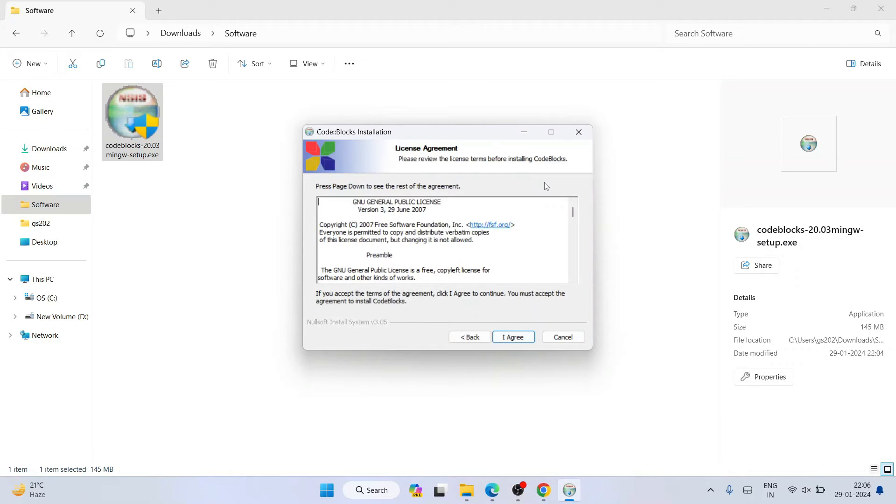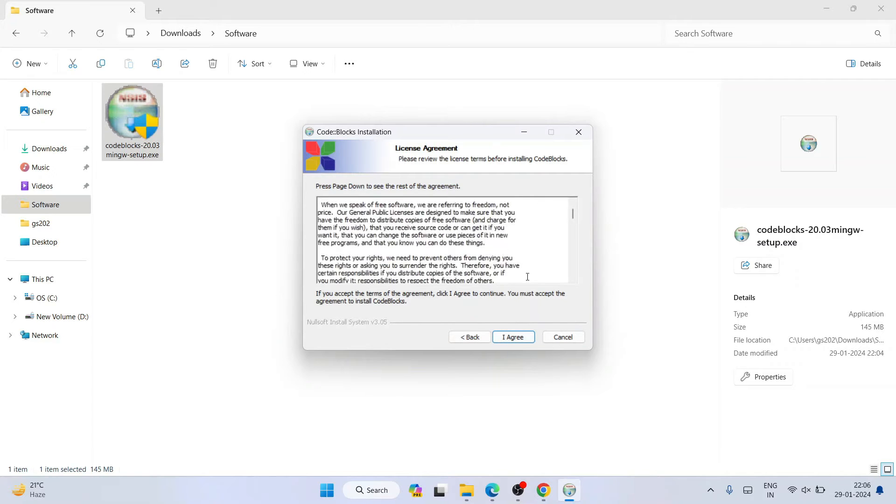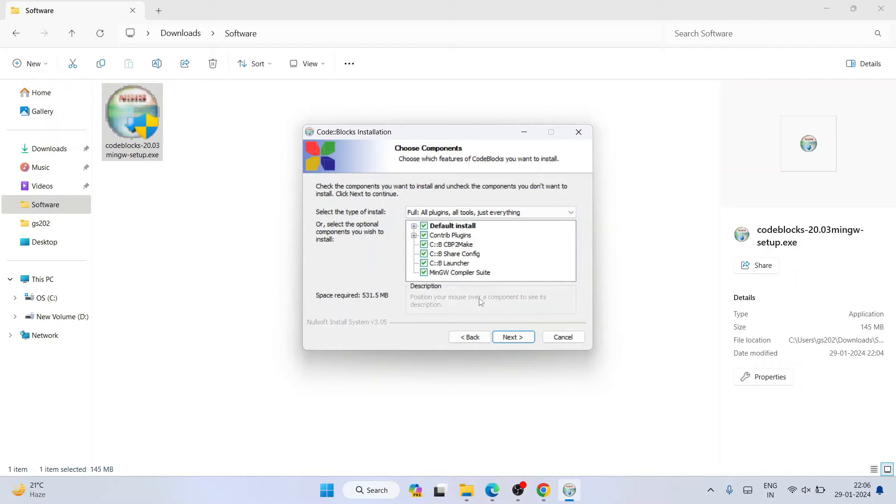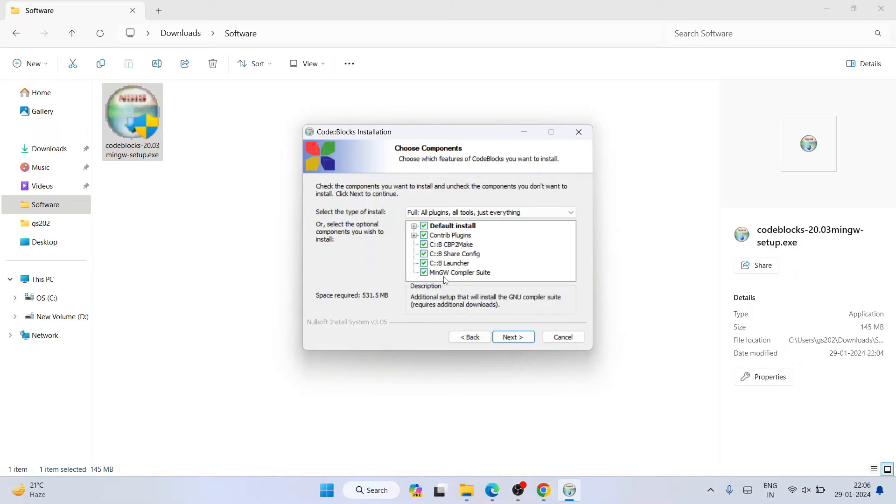Welcome to Code::Blocks setup. Simply click on next. This is our license agreement, you can read this and click I agree. These are all files that it's going to install. One important thing is you need to have 531.5 MB of free space on your C drive.